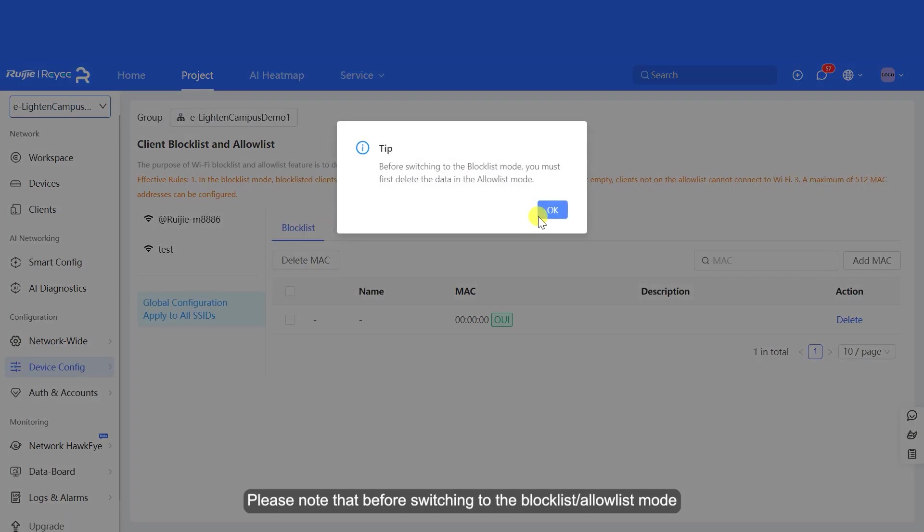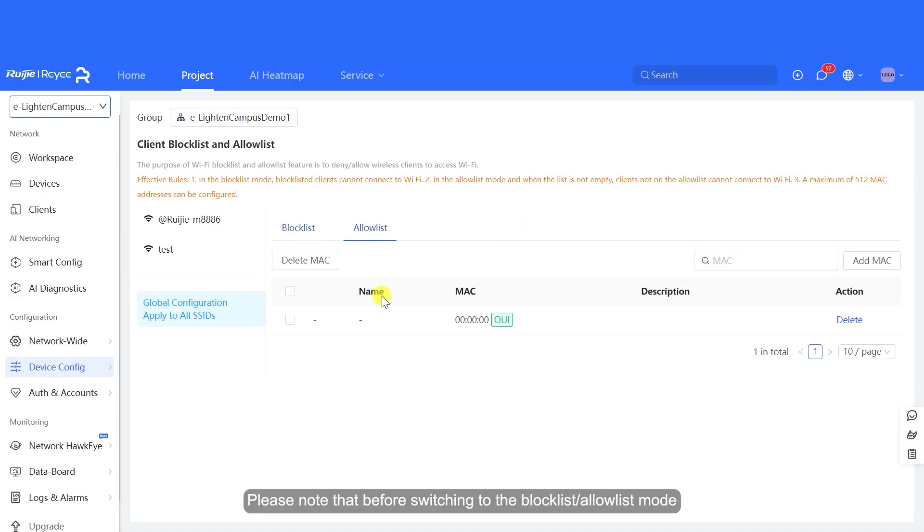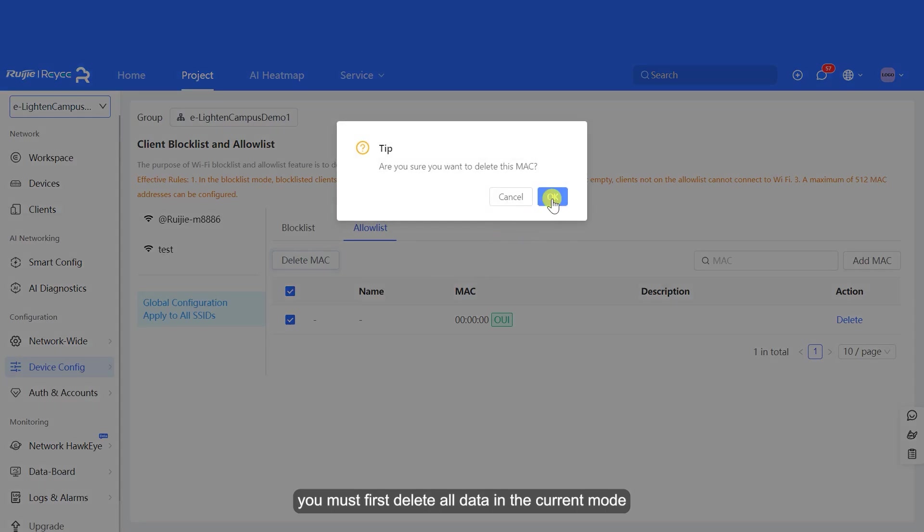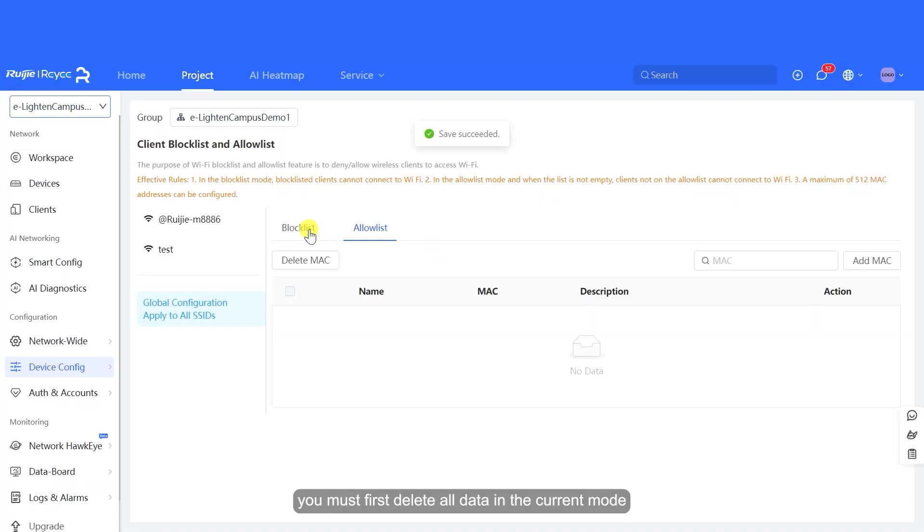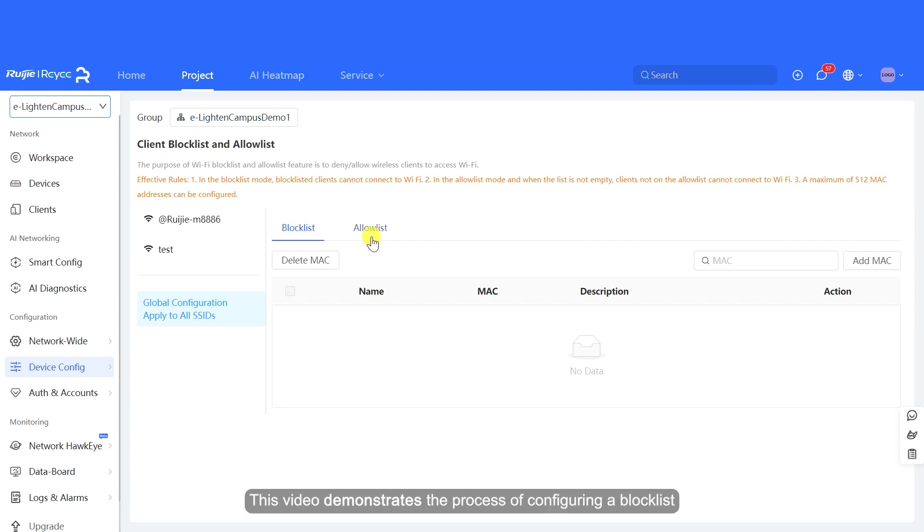Please note that before switching to the Block List or Allow List mode, you must first delete all data in the current mode. The process for configuring a Block List or Allow List is the same. This video demonstrates the process of configuring a Block List.